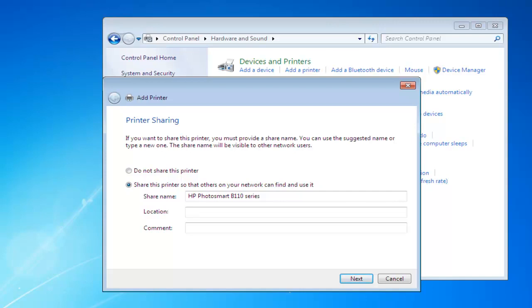Okay, so once the printer has been installed, we can now have a select to share or don't share the printer. You can keep it as default. If you're the only one on the network, it doesn't really matter. If you've got other computers on the network, they'll be able to share it. So, click Next.